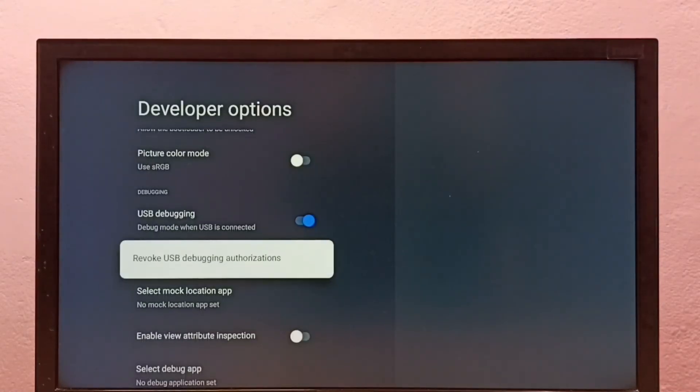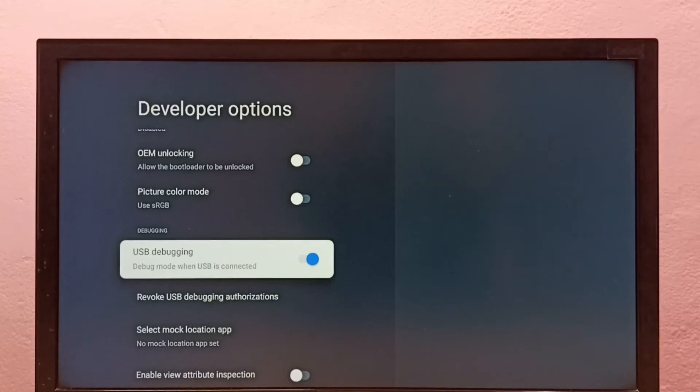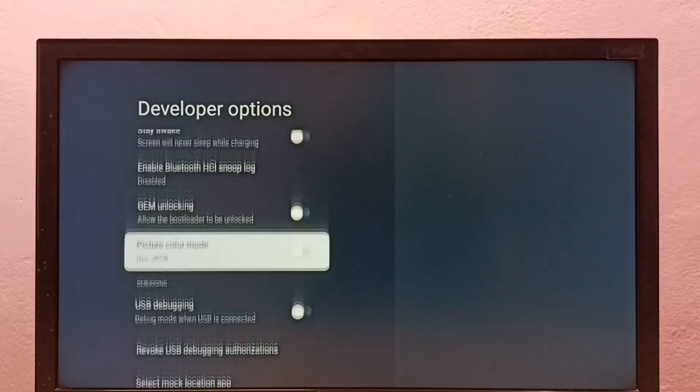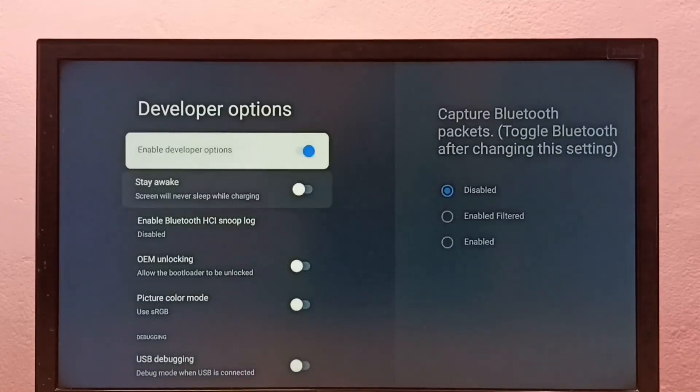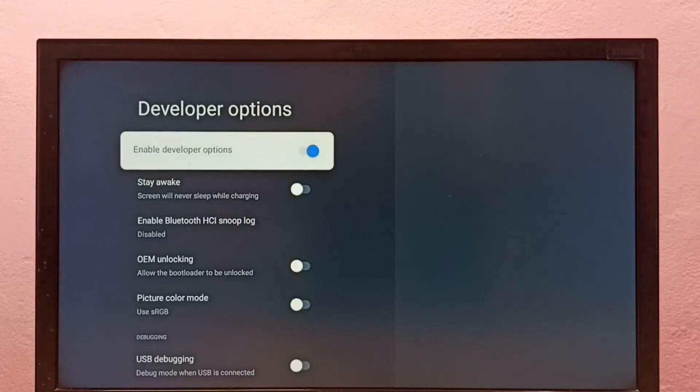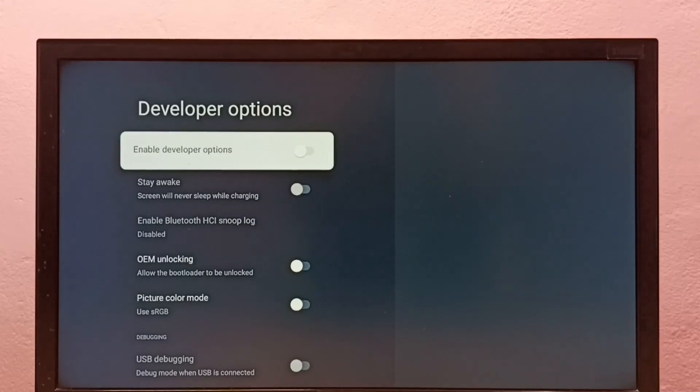Okay, done. So if you want to disable, we can disable here. If you want to disable Developer Options, we can disable Developer Options here. Let me disable. Okay, done.